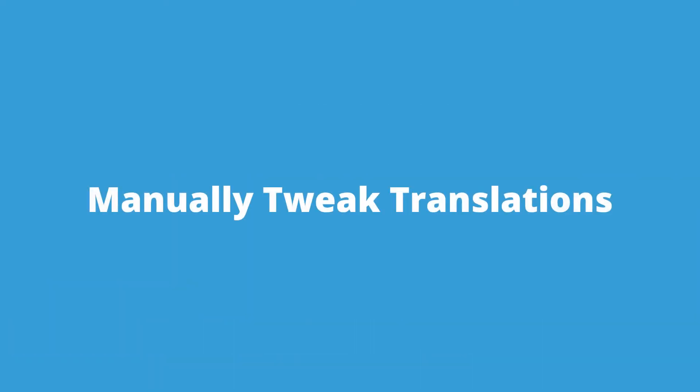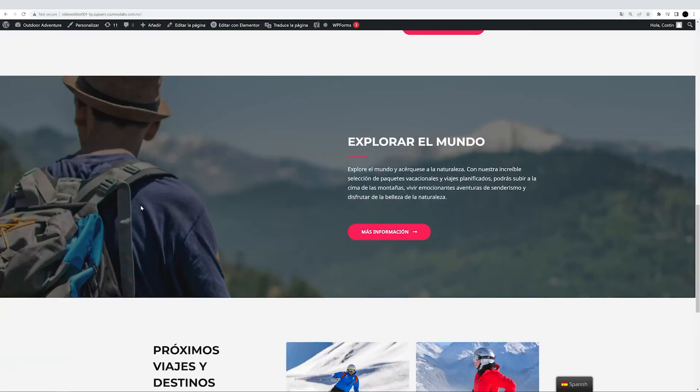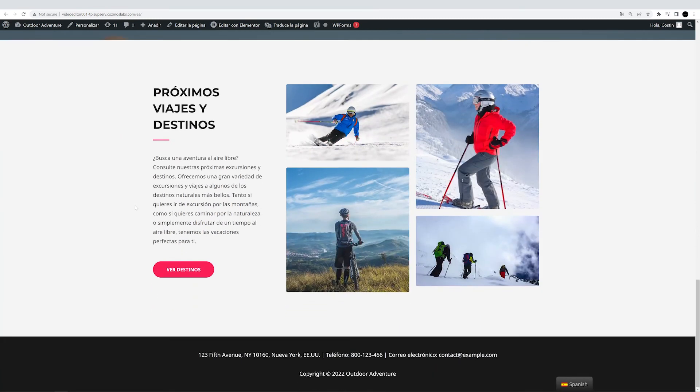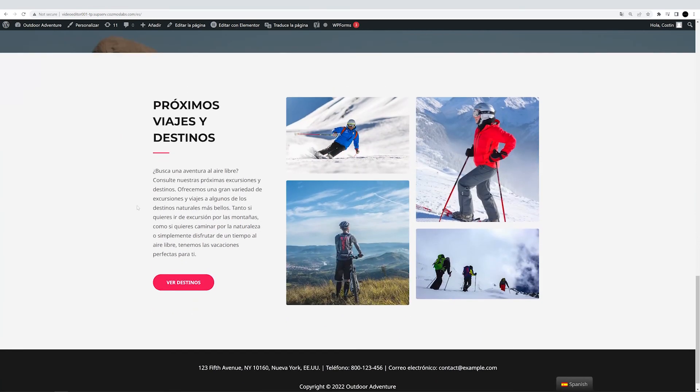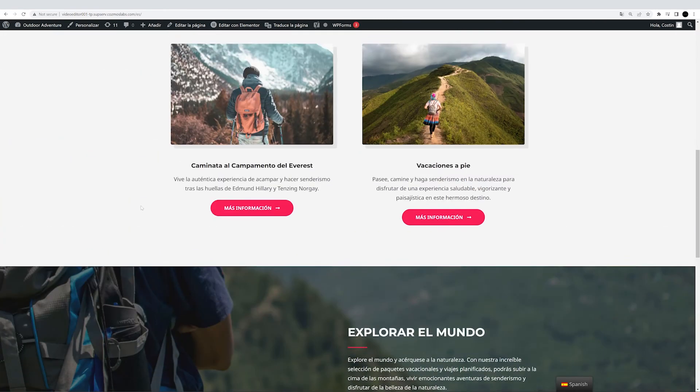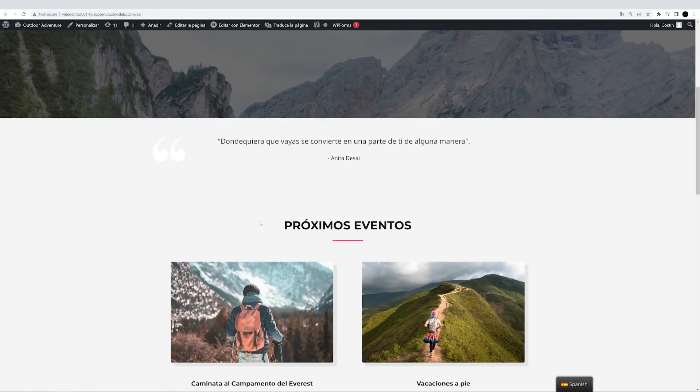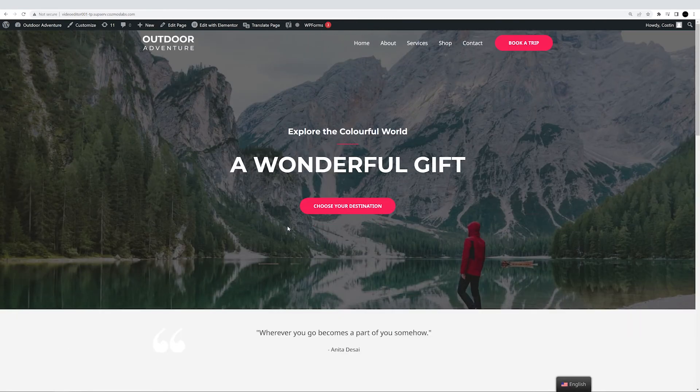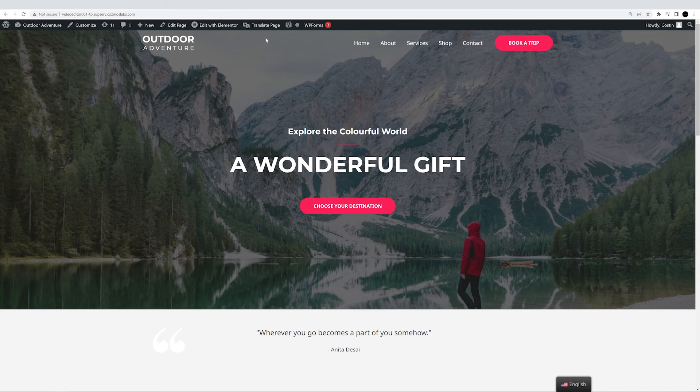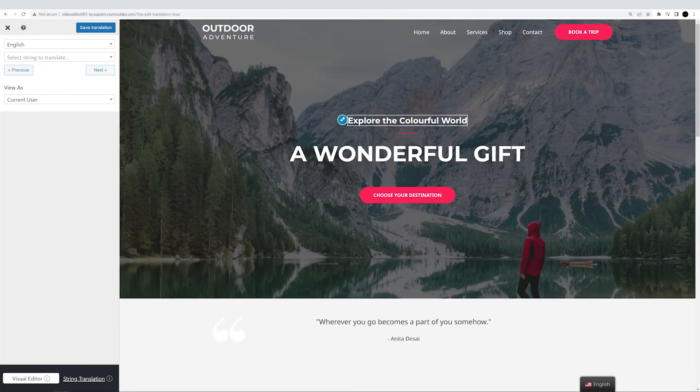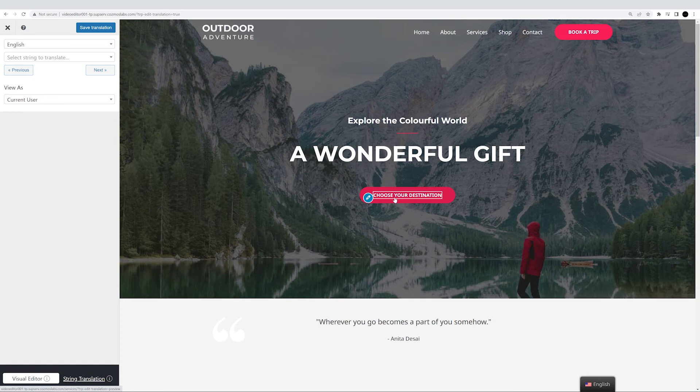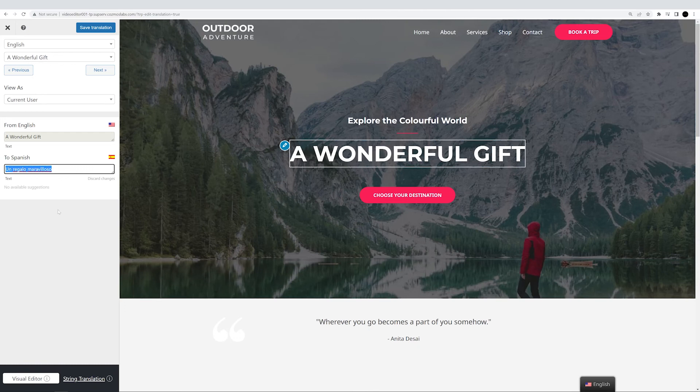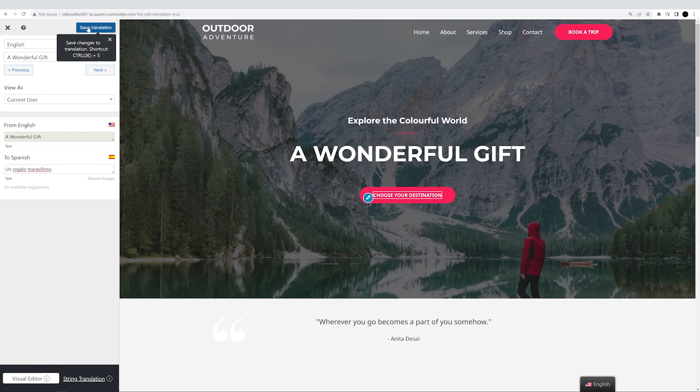Before you call it a day, I strongly suggest you proofread the automatic translations DeepL made on your site, just to make sure everything is correct and sounds natural. If you do find a piece of text that sounds off, you can always manually go in and modify those translations from the Translate page button in the admin bar. All you have to do is hover your mouse over the string in question, click on the pencil icon, and input your own translation in the sidebar. And of course, don't forget to hit save translation. Definitely don't want all that work to go to waste.